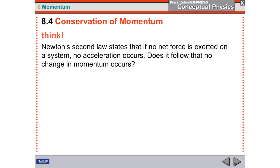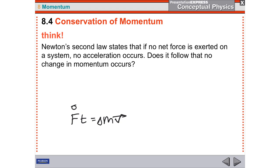Newton's second law states that if no net force is exerted on a system, no acceleration occurs — remember, F equals MA. So if there's a force on a mass, then it accelerates. But if there's no force, then the mass doesn't accelerate. If it doesn't accelerate, does it change its momentum? If there's no outside force, does it change its momentum? If you have a mass with a velocity and there's no force, then you have zero times time equals zero change in momentum. So if the force is zero, there's no change in momentum. A change in momentum requires a force — and if there's no force, there's no change in momentum.